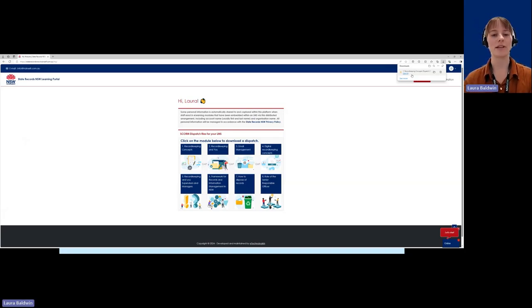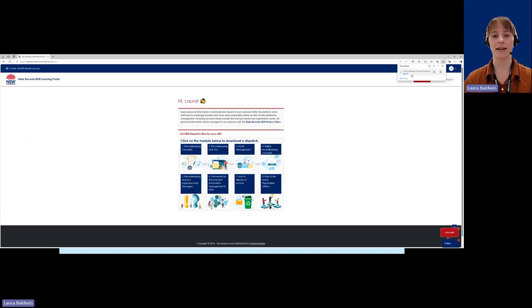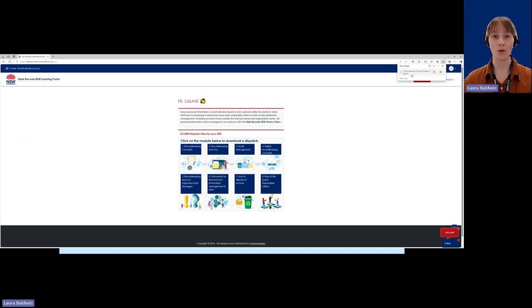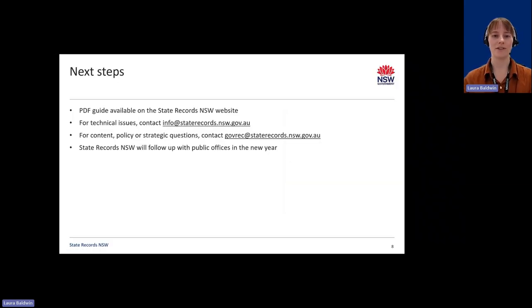Please be mindful that when loading the SCORM files into your LMS, it's really important that you edit the completion settings to ensure that they're set to course completed for it to work properly.